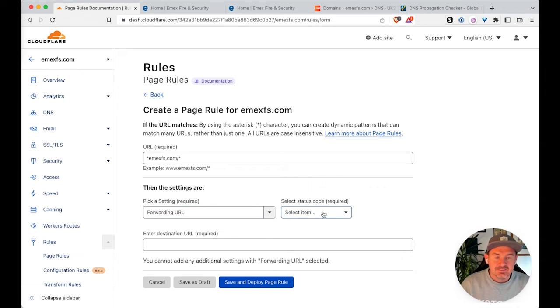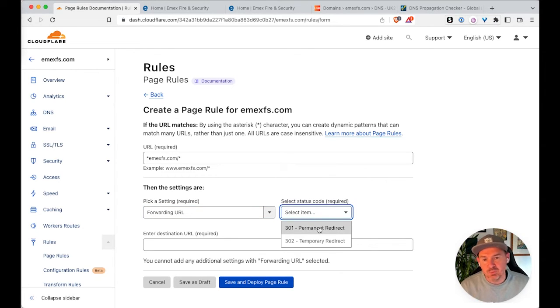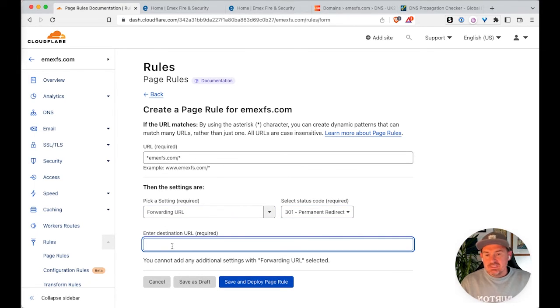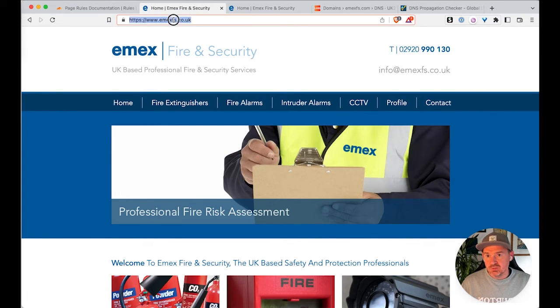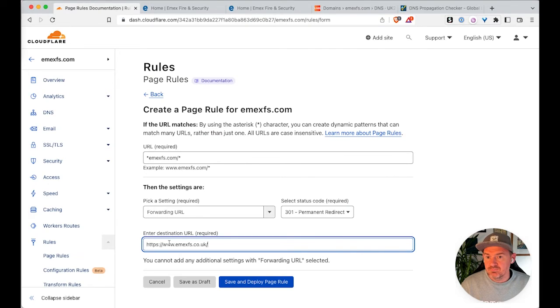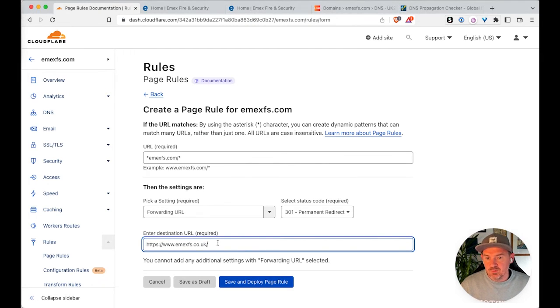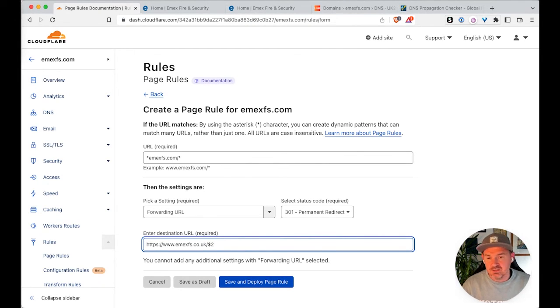All right. And then for this, we want to pick 301, which is a permanent redirect. So then we need to enter the URL of the destination that we want the users to go to. So if we take the URL from here, then we want to make sure after the forward slash, we've got the dollar symbol and two, which is the wildcard,